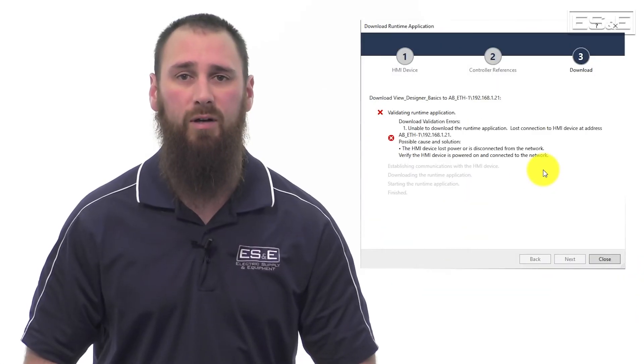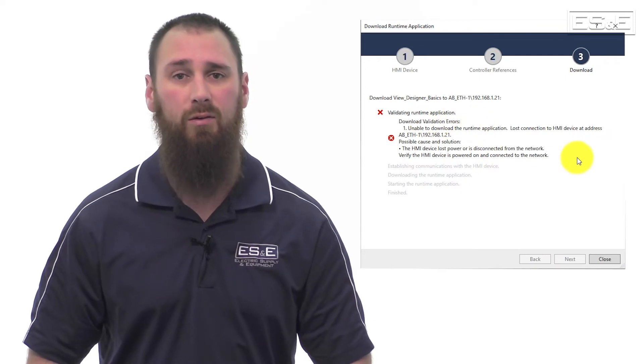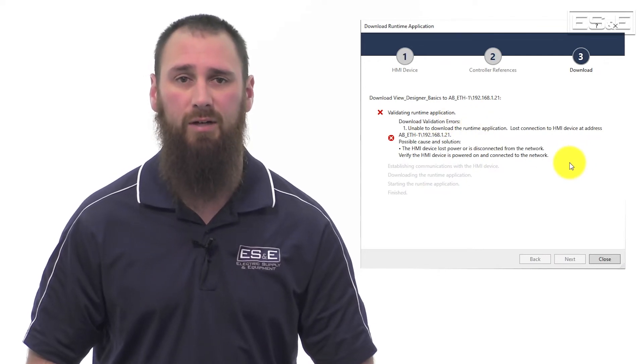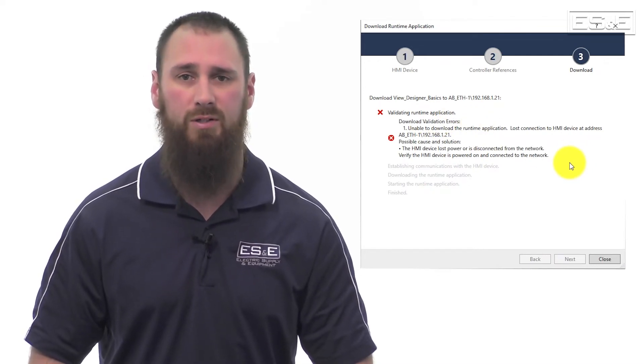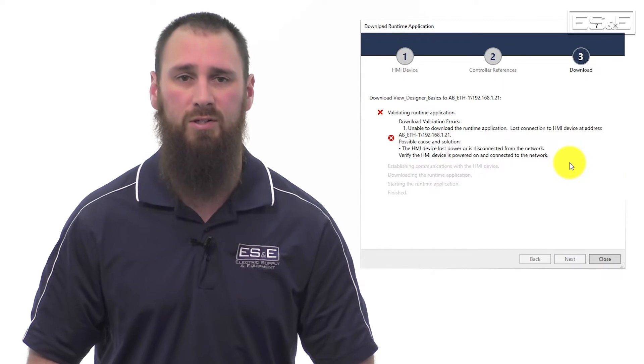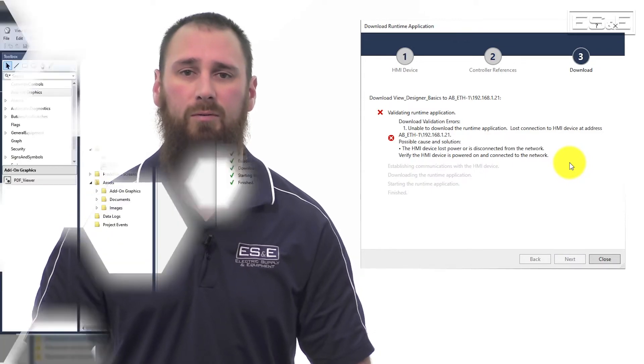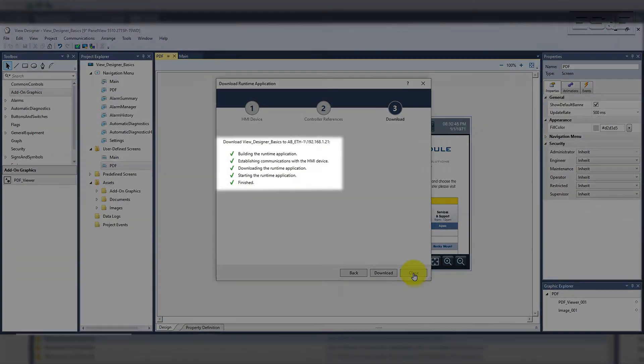If your software and firmware do not match, the download will fail and prompt you that the project revision does not match the revision of the panel view. Once the download completes, you will see green check marks and it will say complete.